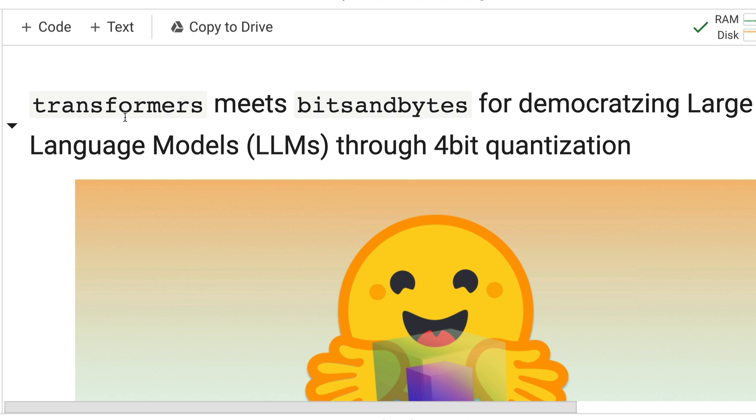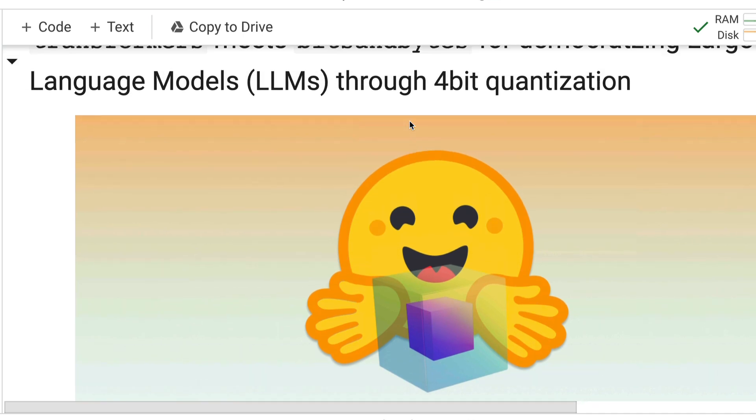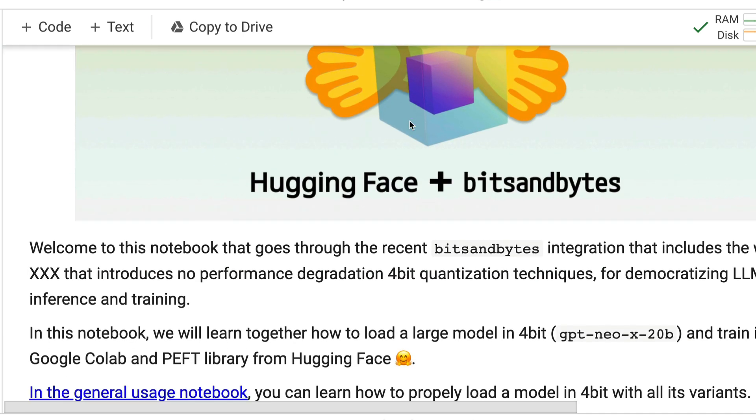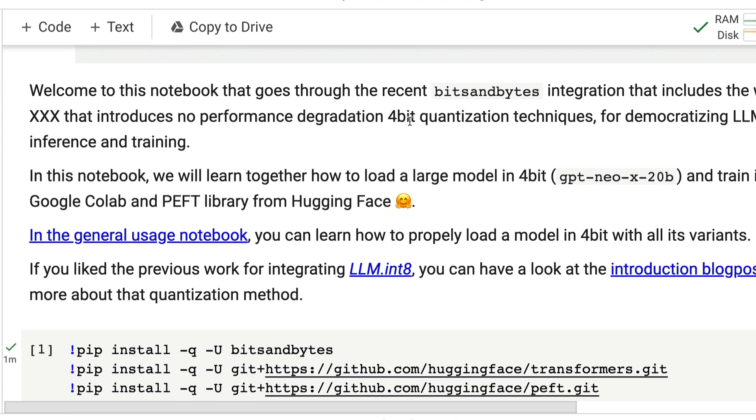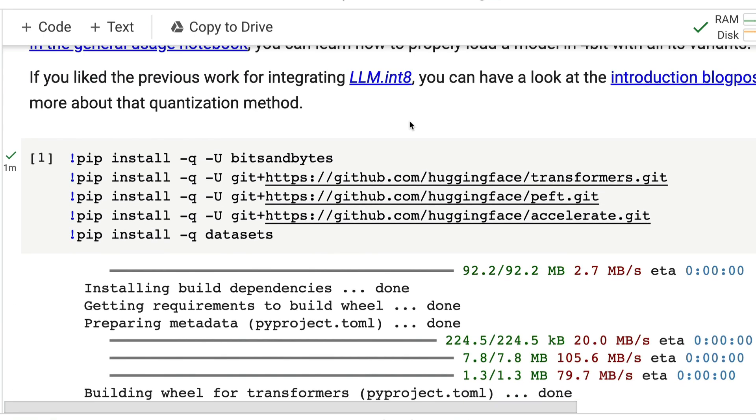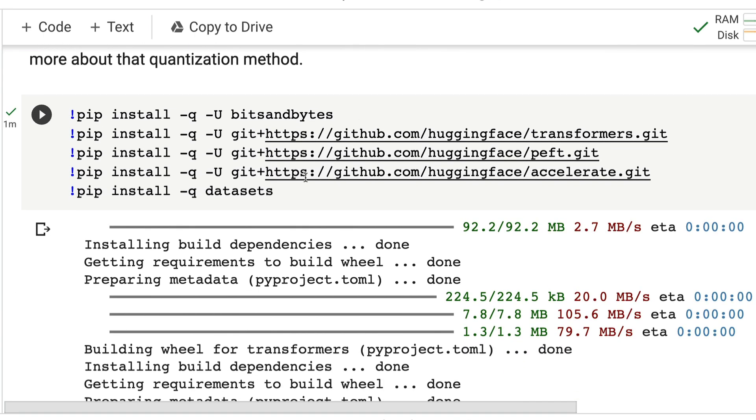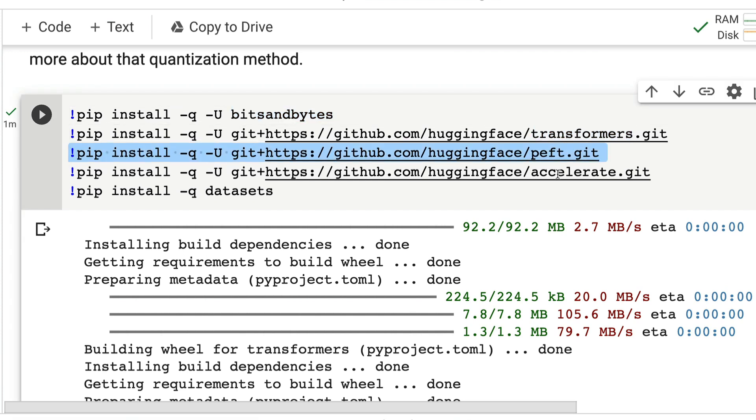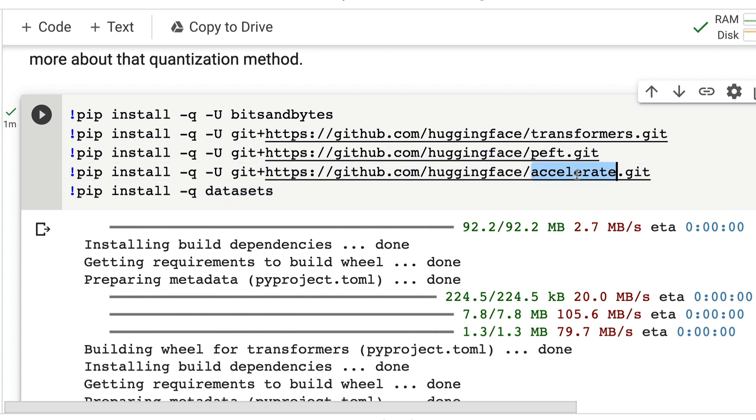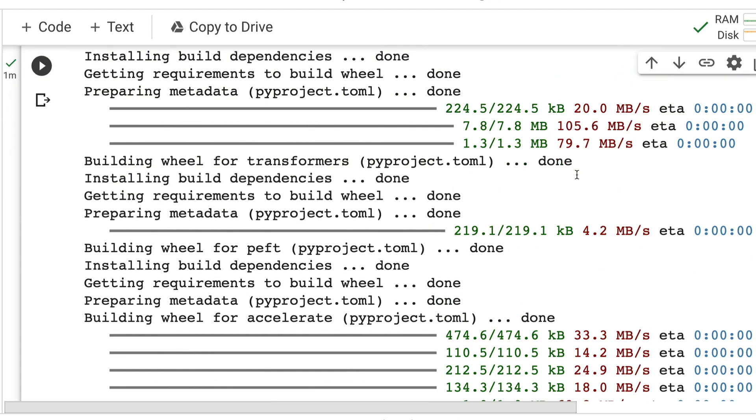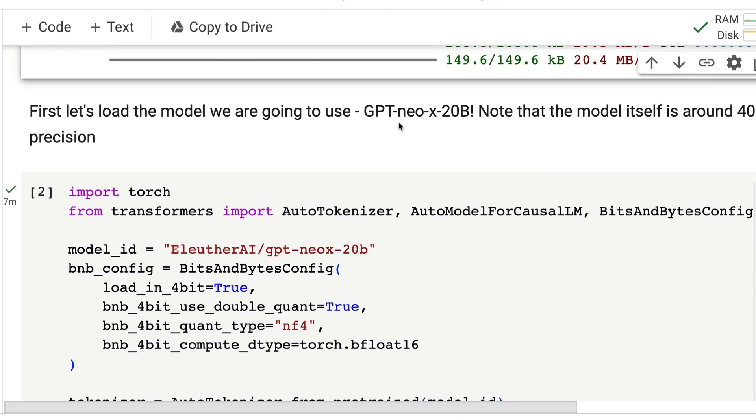We're going to use two main libraries called transformers and bits and bytes for doing the quantized LoRA. We need to install all the libraries: bits and bytes, transformers, peft, accelerate, and datasets. Whatever model gets supported by accelerate, you should be able to do this entire thing for those models. I'm going to show this demo with GPT-NeoX.